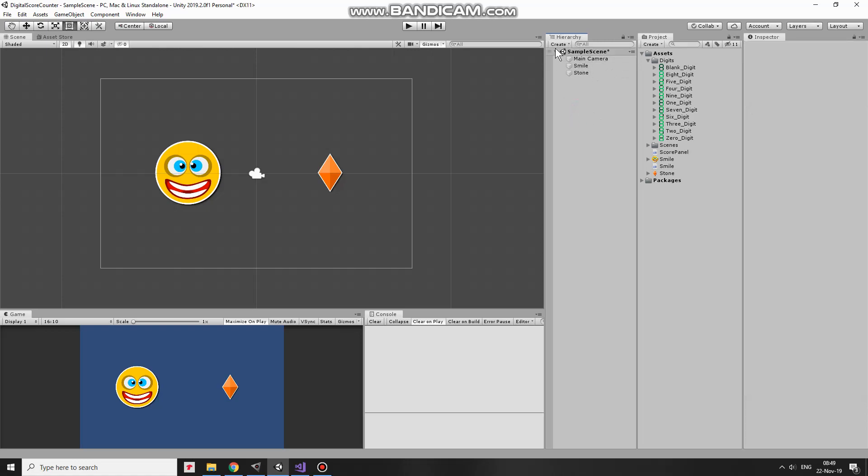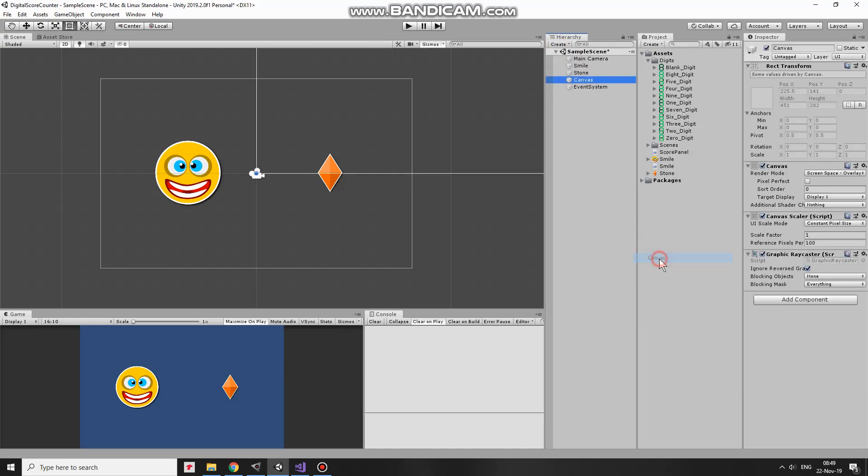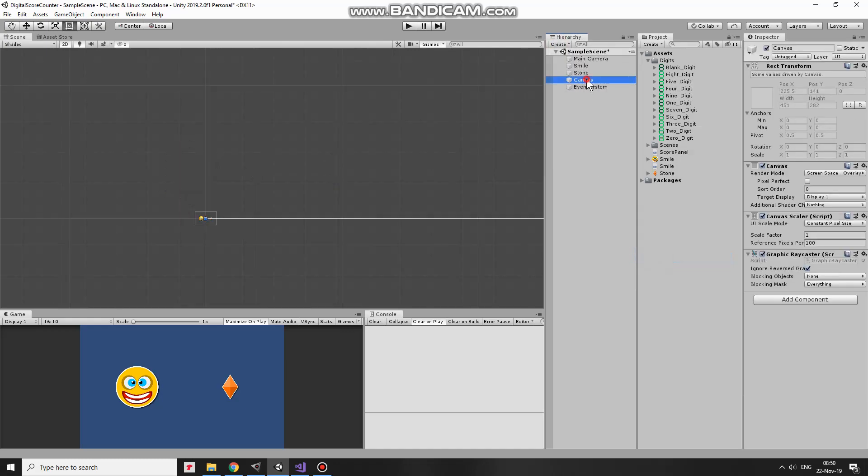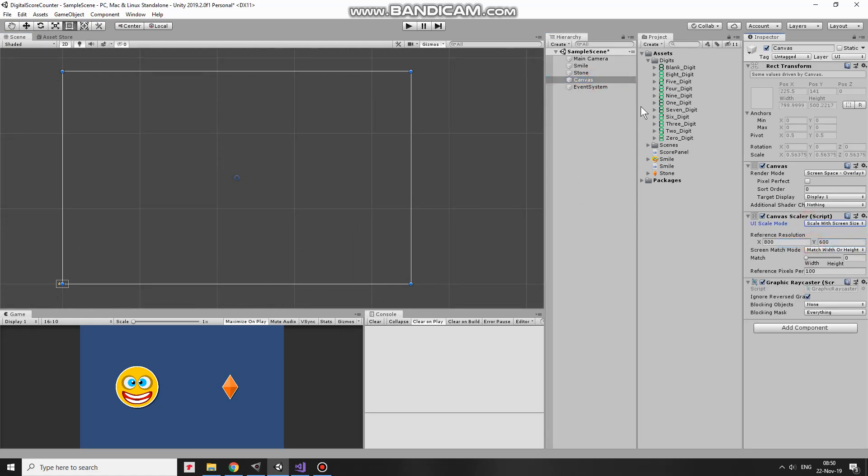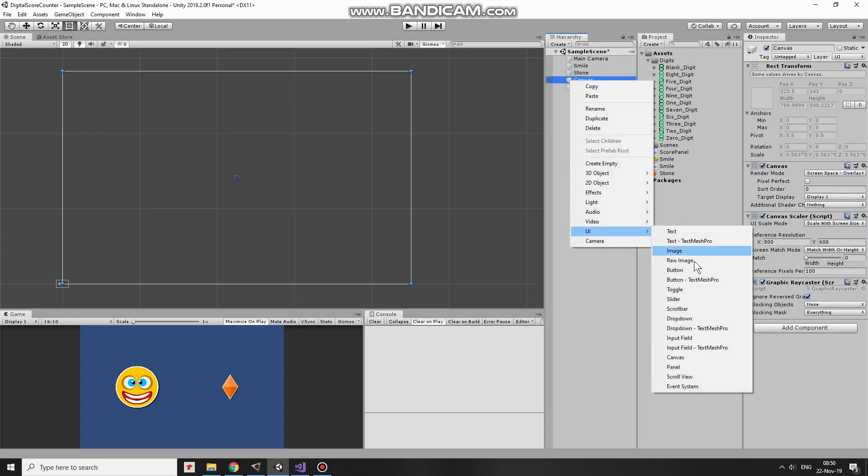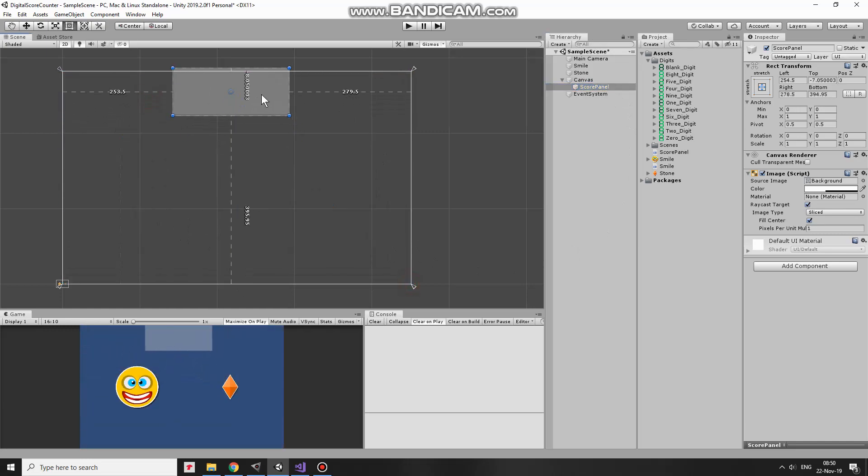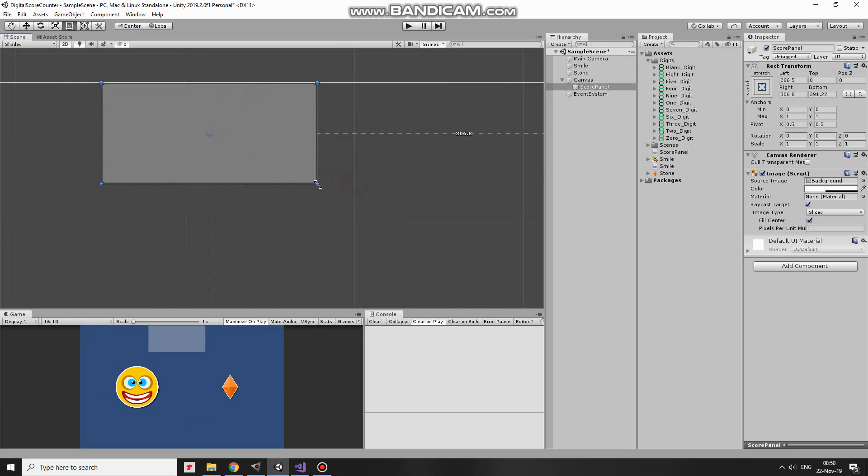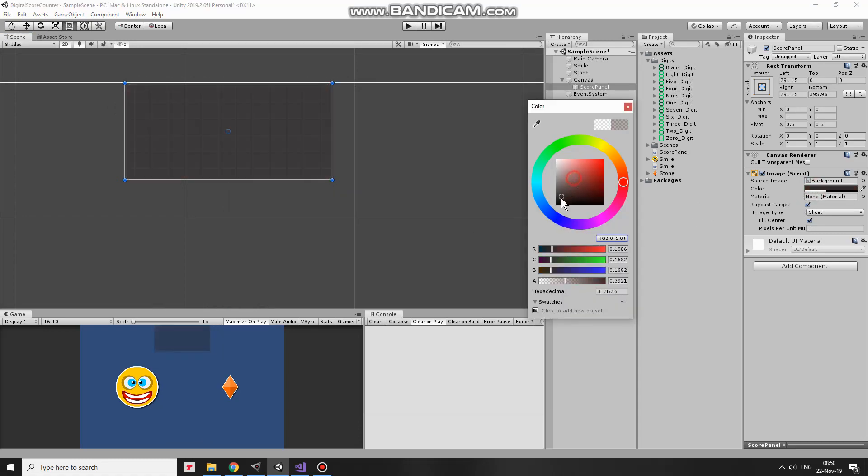First I create new UI canvas, which will contain my UI elements. Here it is. Once it's created, I usually set its scale mode to ScaleWithScreenSize, so UI elements will be scaled depending on GameView size. Next, right click on Canvas and create new UI panel. This will be the ScoreCounter. I rename it as ScorePanel. I scale it and position it like so. Make its color tint a bit darker. This panel is going to contain images, which will represent numbers.